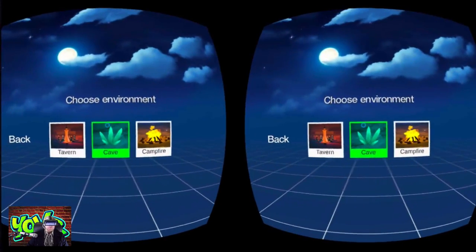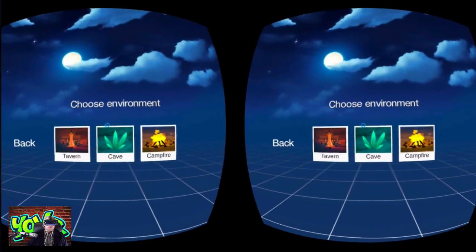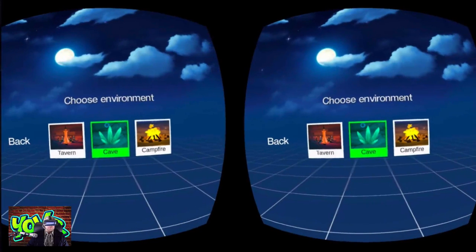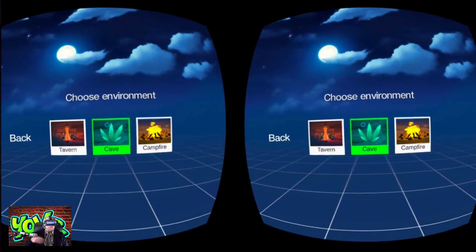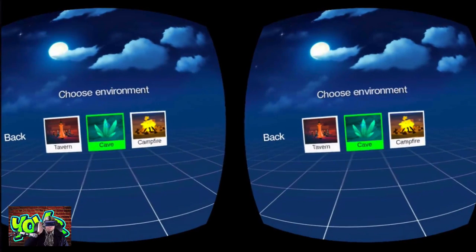And then we have three environments to choose from: the tavern, the cave, and the campfire. Now the campfire is more of a social setting - there's no screen. So if you wanted just to sit down with some friends and chat without distractions, campfire is the place to do that. But for this video, we're going to check out this cave setting.